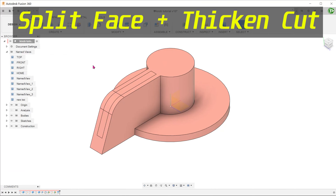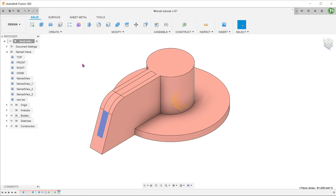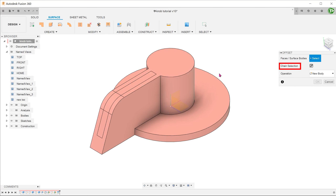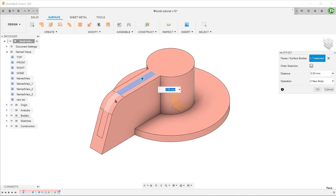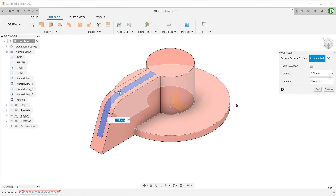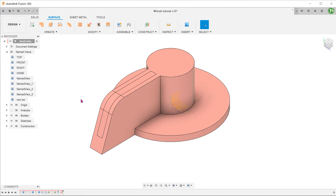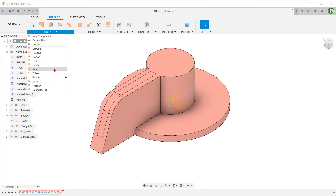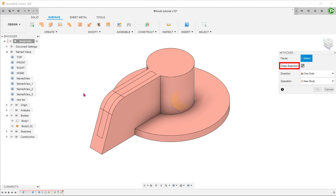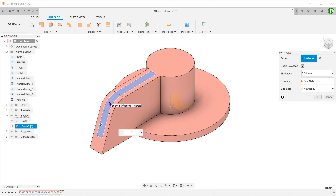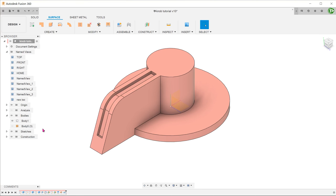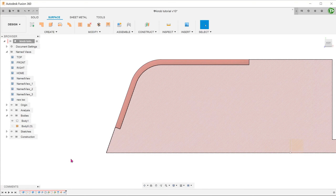Besides using offset, there is another way to create the cut using these split faces. First, we need to create a copy of these three faces. Activate the surface tab. Go to Create, Offset. Uncheck the chain selection option and select these three faces. Set the offset distance to 0 and confirm — this will create an exact copy of the three faces in the same position. Go to Create, Thicken. Check the chain selection option, select the copied face, adjust the distance, and set the operation to cut. Adjust the end face accordingly.